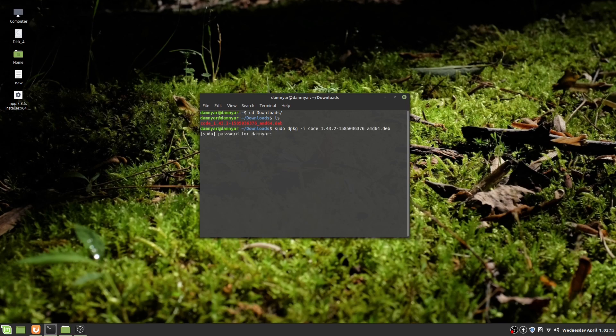Hit Enter, type your password, and Visual Studio Code will automatically install on your distribution, on your Linux OS.